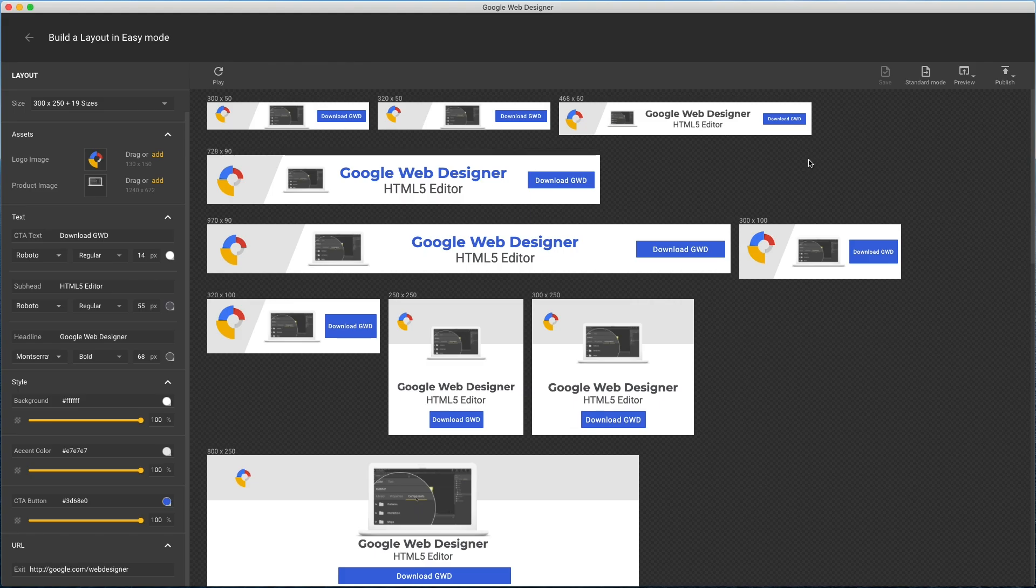But other easy mode templates have different image aspect ratios and scaling options, like fill instead of contain like this one. So you might want to give them a try before going into standard mode. But some changes will require it.